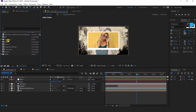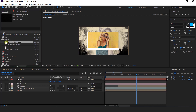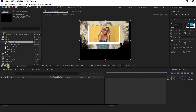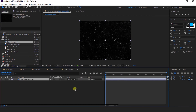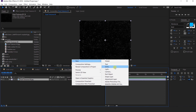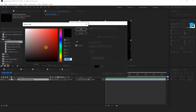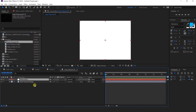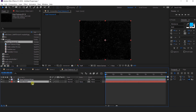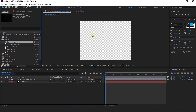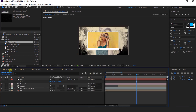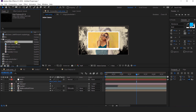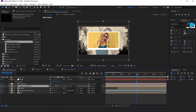Now drag the dust texture image over to the composition icon, so it will create a new composition according to the dust image. Then create a solid layer and change the color from black to white. Drag the solid layer below the dust texture and change the matte layer to Luma Matte, so it will give us a transparent look. Then go back to the main comp and import the dust texture comp into the timeline. Here you can see the texture.